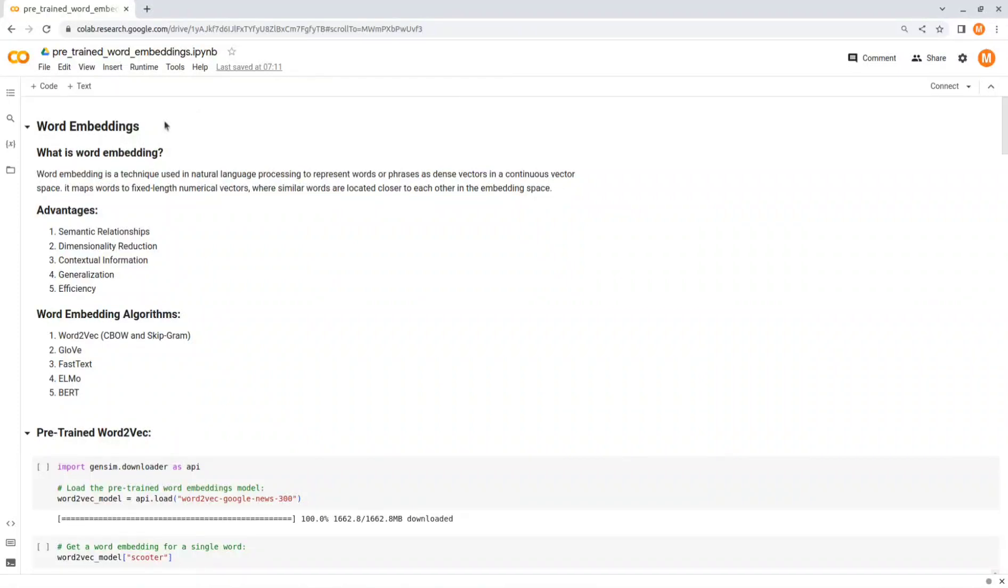Hey everyone! In today's video we will learn what is word embedding and how to use it to represent text.